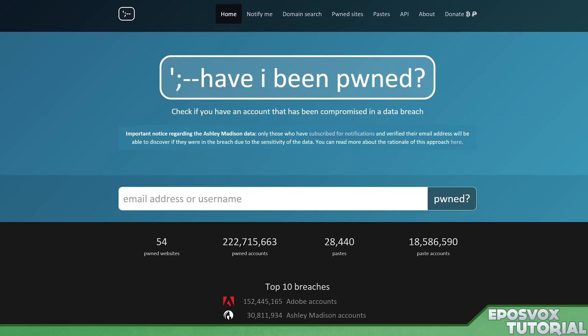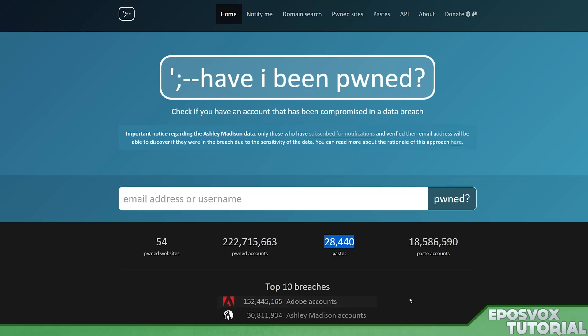So you go to haveibeenpwned.com, link will be in the description below, and then you literally just type in a username or an email address that you are worried about, and it'll tell you if it's been hacked. There's some statistics about some of the pwned accounts and websites, and then some of the top 10 breaches.